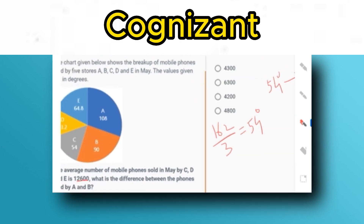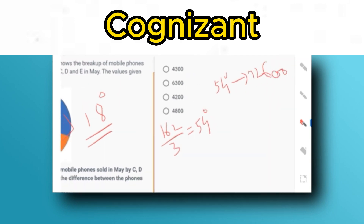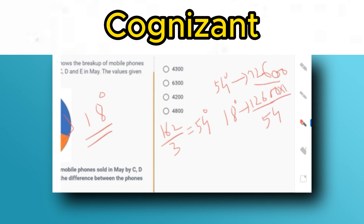Since 54° = 12,600, we now find the difference between A and B. A has 108° and B has 90°, so the difference is 108 − 90 = 18°. The value of 18° is: (12,600 / 54) × 18 = 12,600 × (18/54) = 12,600 × (1/3) = 4,200. So the difference between phones sold by A and B is 4,200.